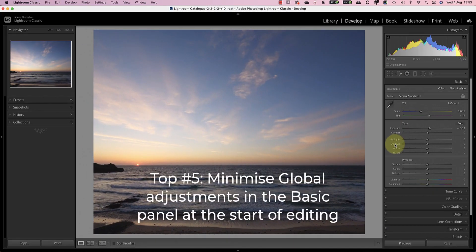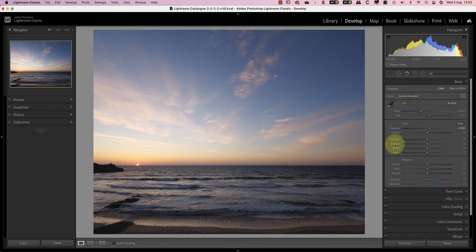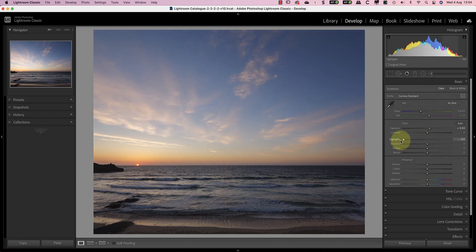Tip 5 is to minimise early adjustments with the basic panel controls. It's extremely easy to overcorrect landscape photos using these tools. The problem is that these are global adjustments and affect the entire image, but many landscapes need localised adjustments. Using the global adjustments, you can affect areas of the image in ways that you don't want to without even realising it. In this shot, the sky is too light and the sea has a strong shadow.